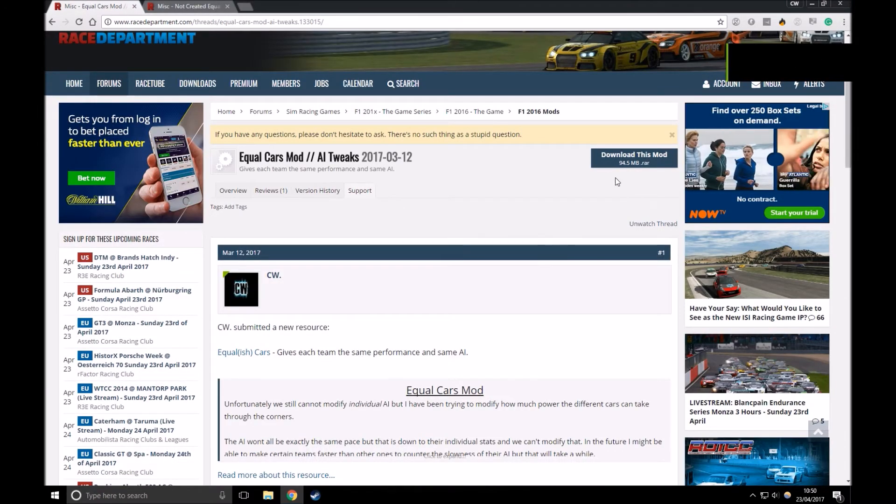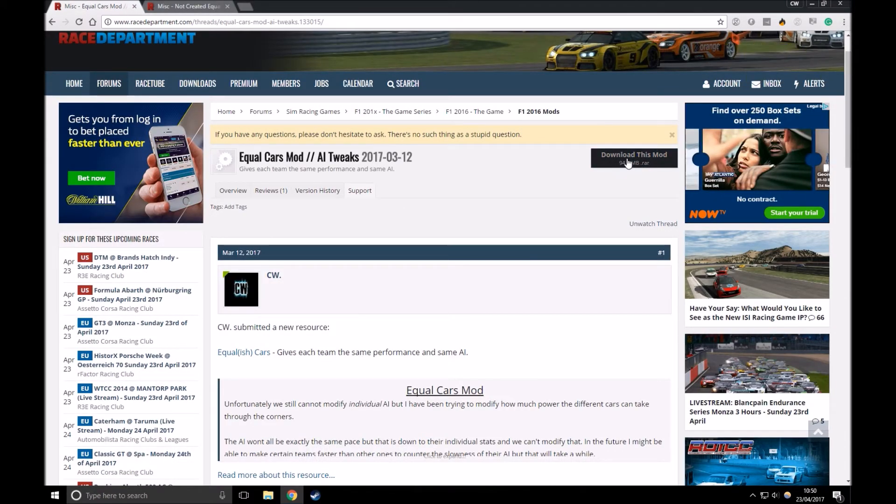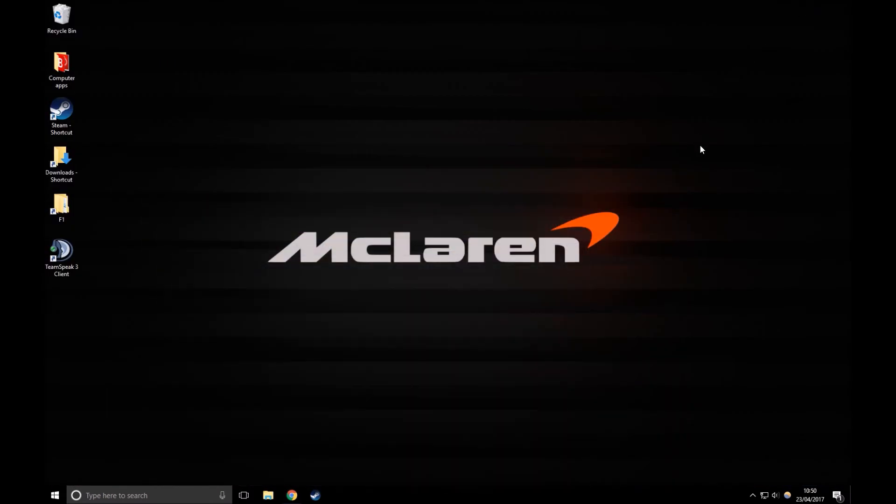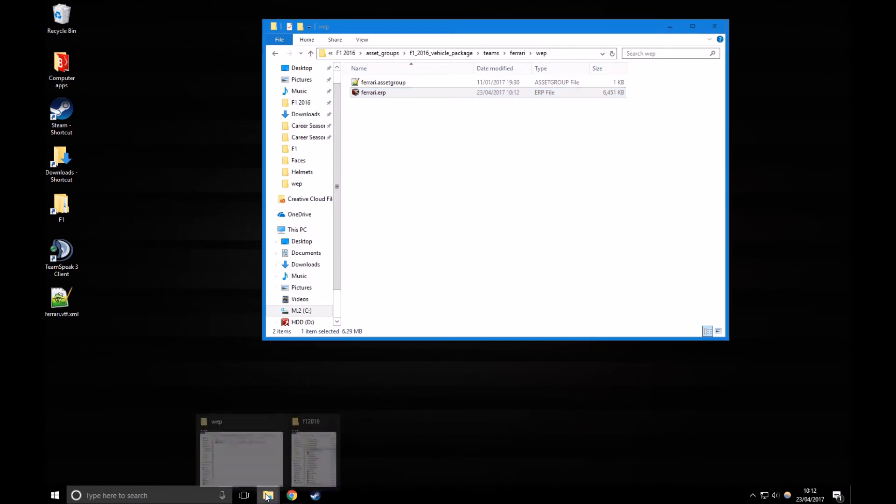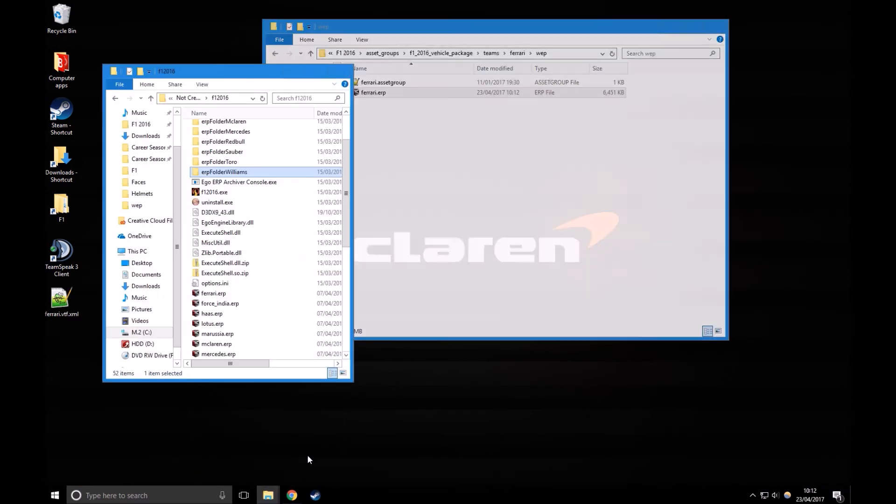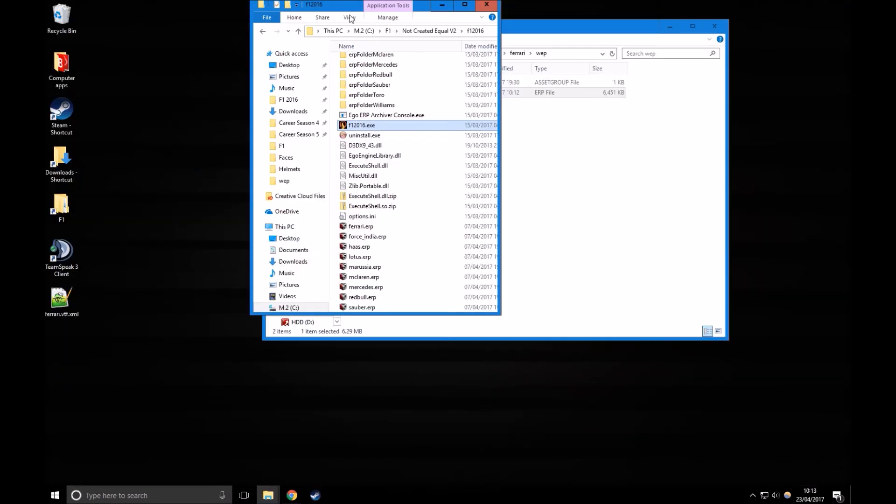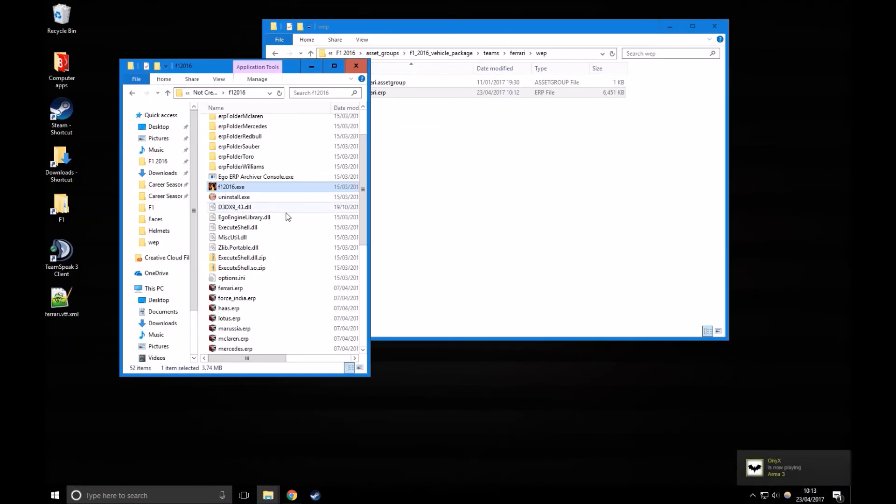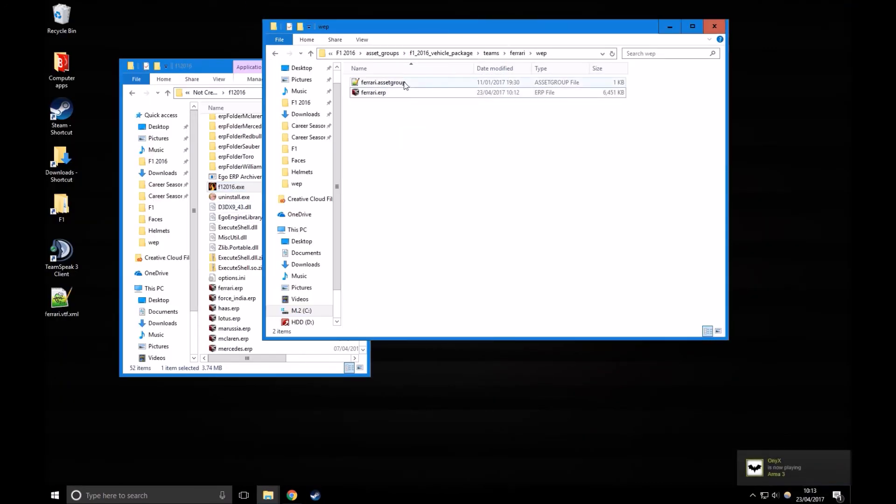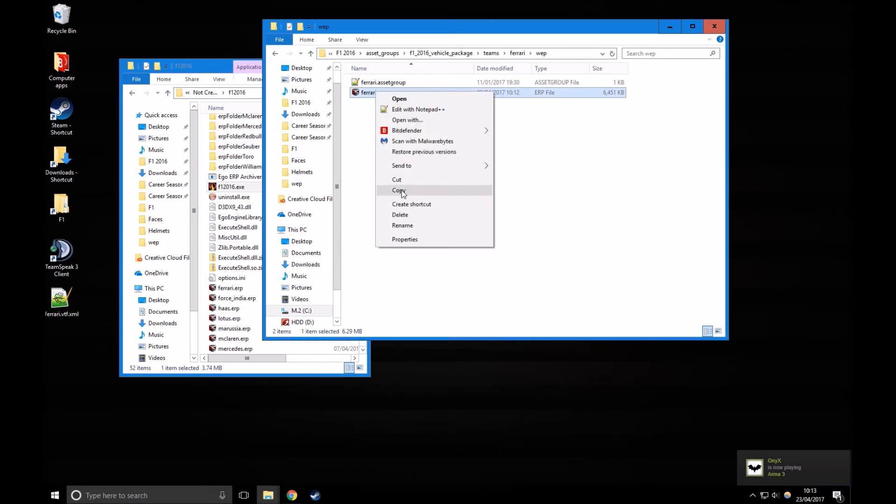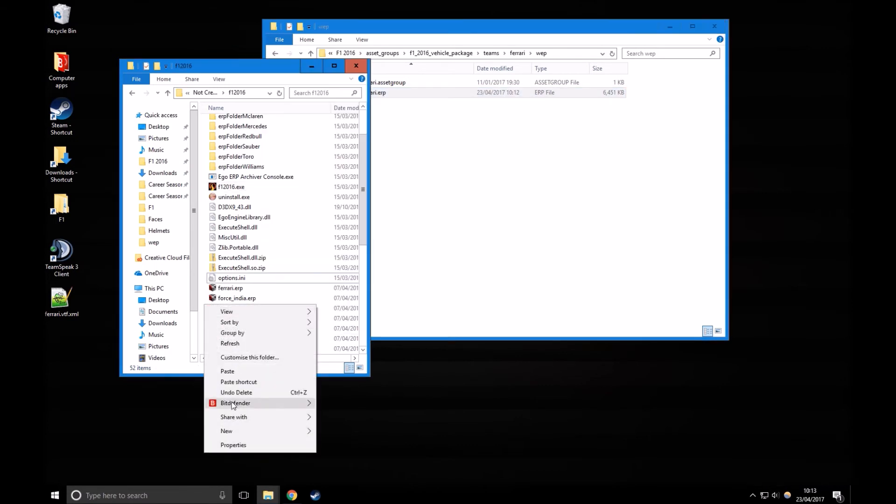So this is how I do it, I use NotCreatedEqual, and you can also use my AI tweaks mod, which simply makes the lower tier cars better against the higher tier ones. That's optional, you don't really need to use it, I use it though, probably just because I made it to be honest.